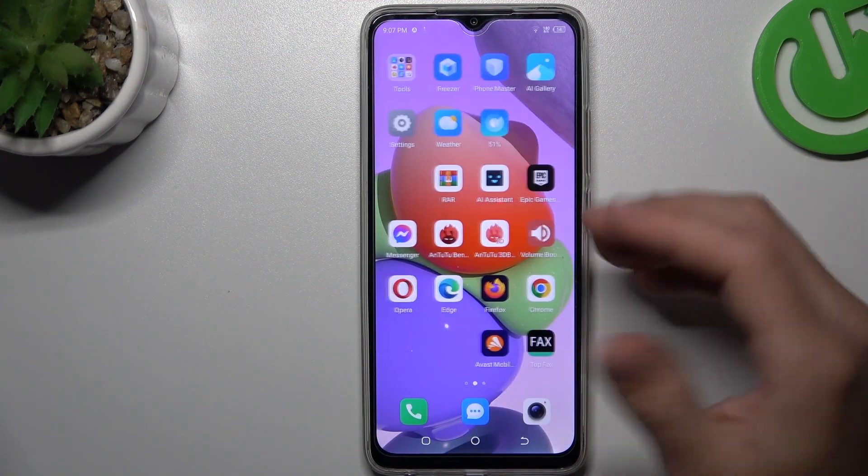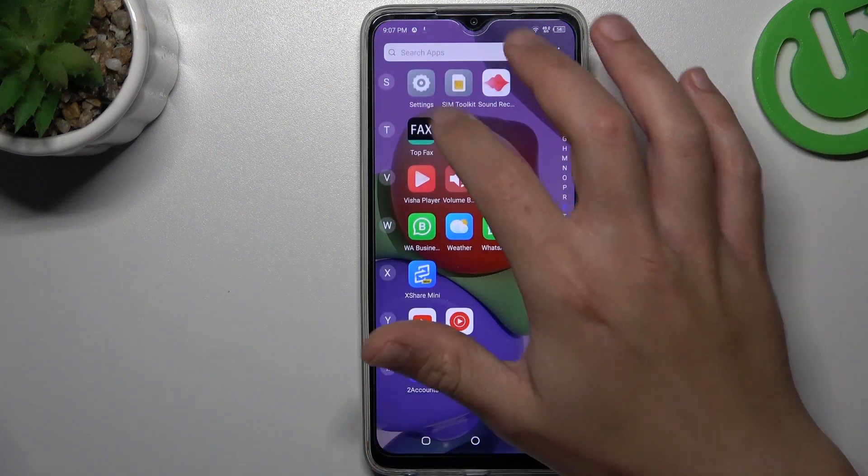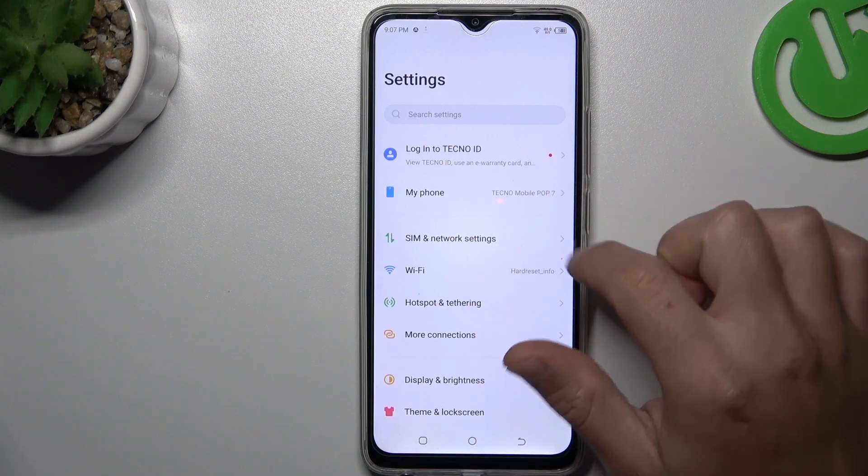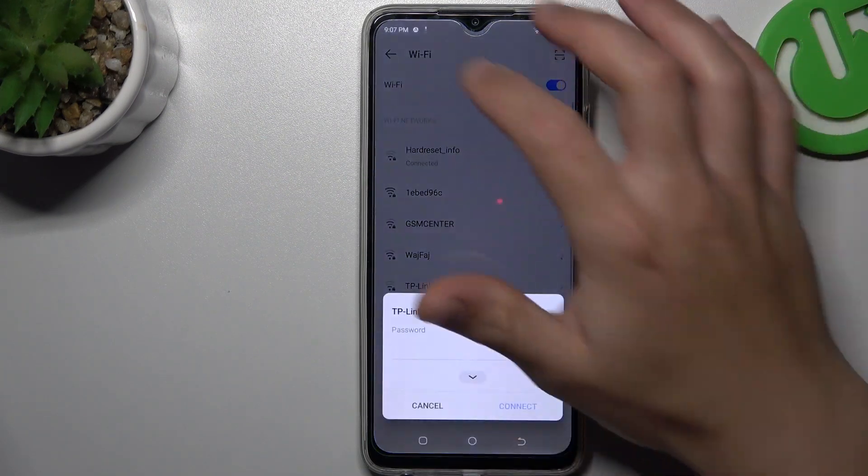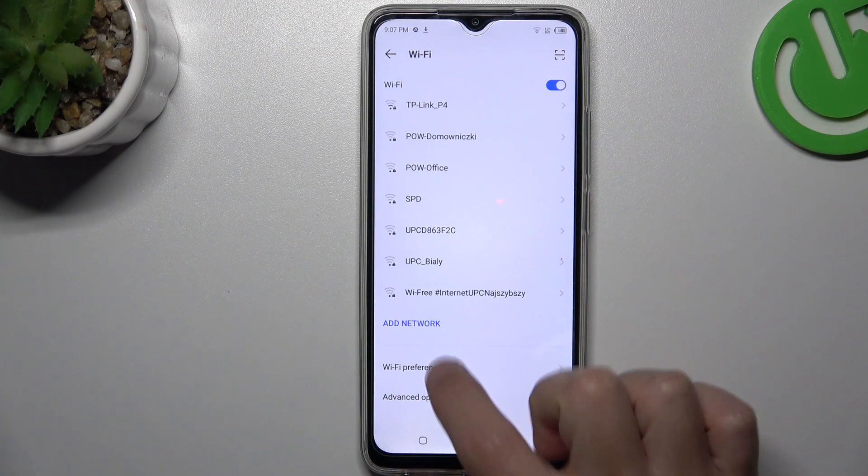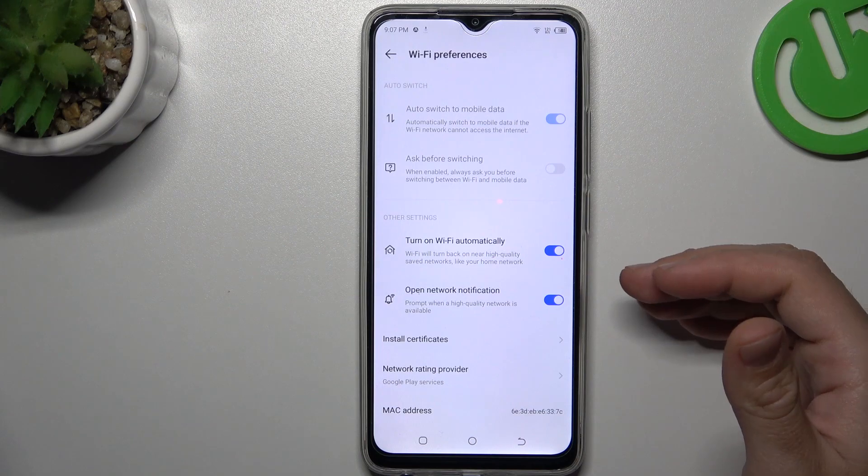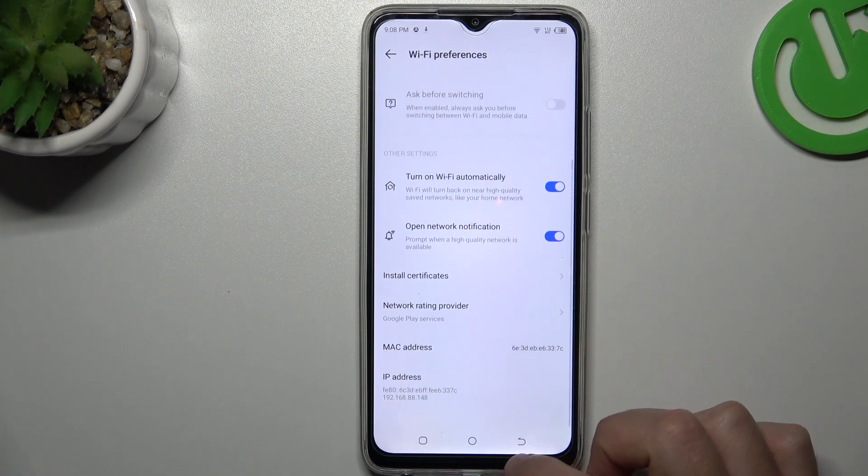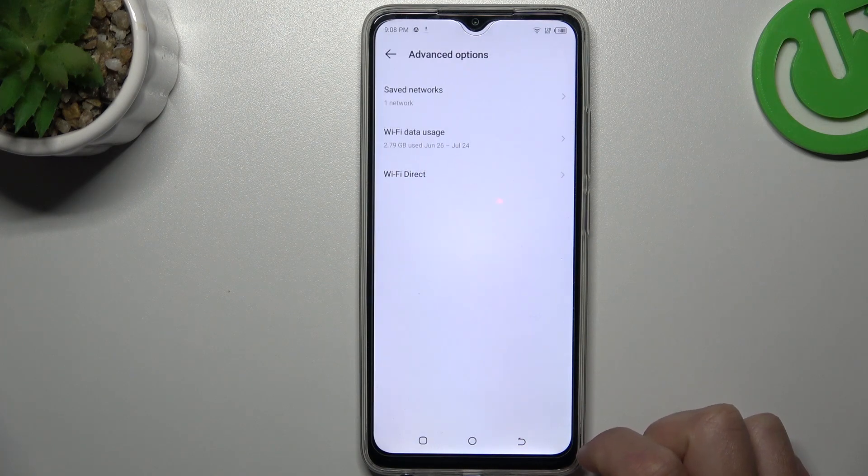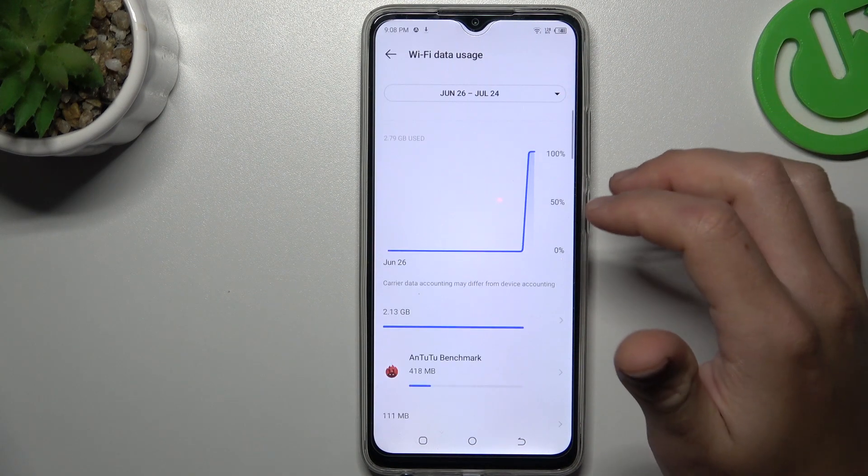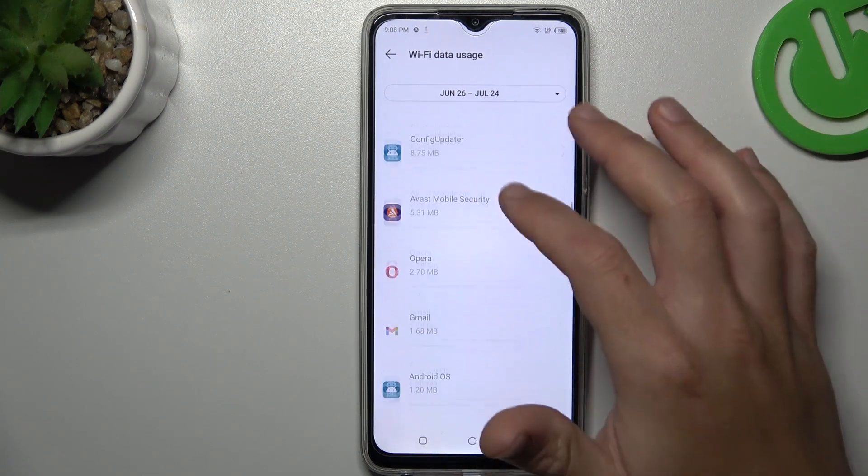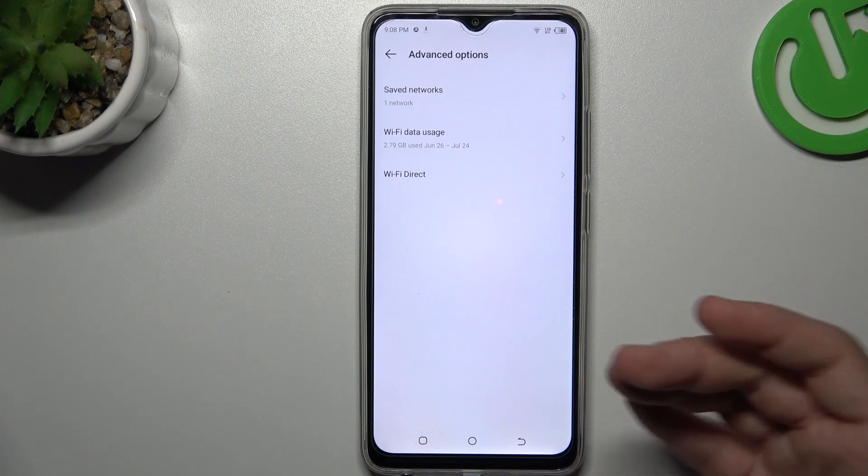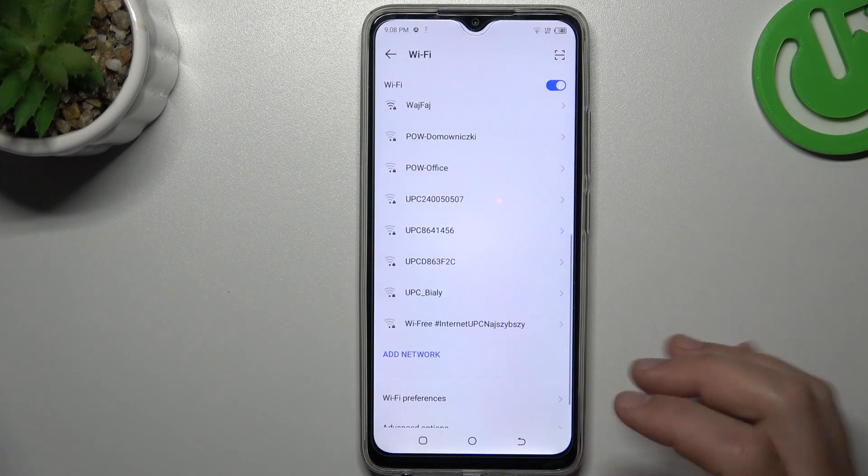After that, if you still don't see the WhatsApp notifications, go to Settings, then go to Wi-Fi and look for Wi-Fi preferences. Remember to turn on Wi-Fi automatically and open network notifications. You can also check the advanced option to open Wi-Fi data usage. Then check that you have any data from WhatsApp here. If yes, it's good. If no, try to reinstall your app or reset your network settings.